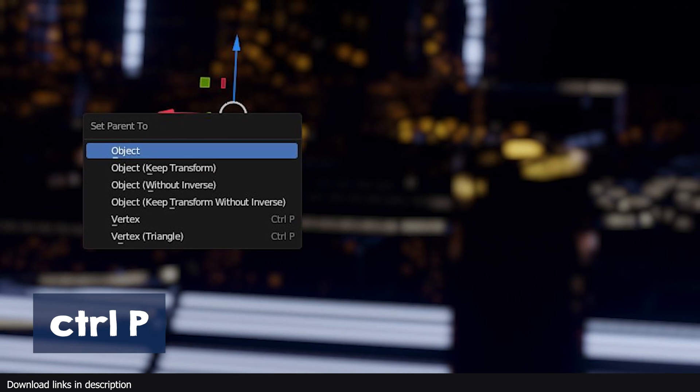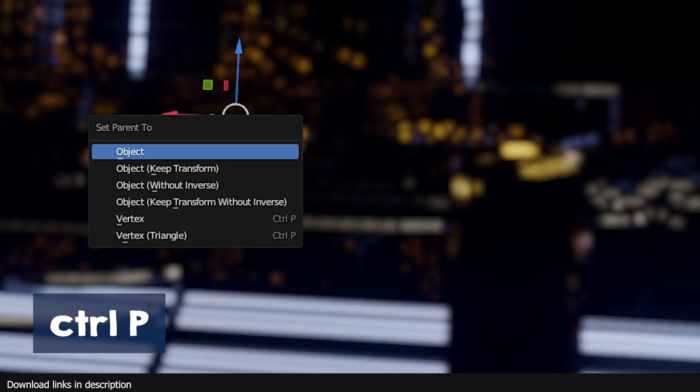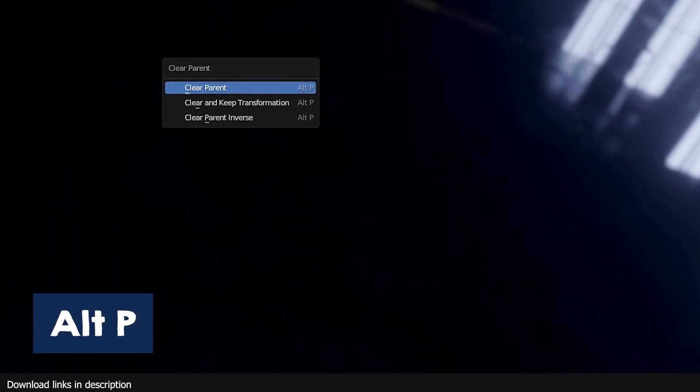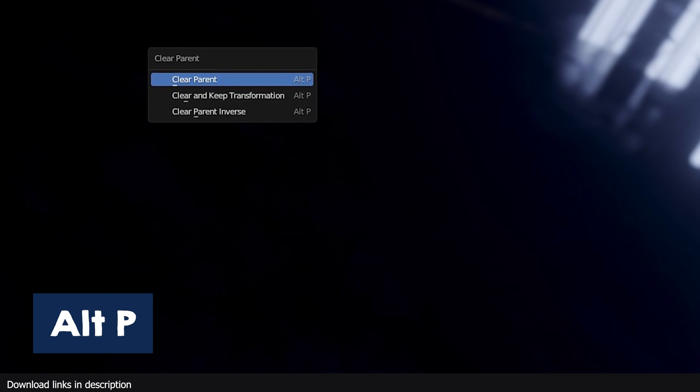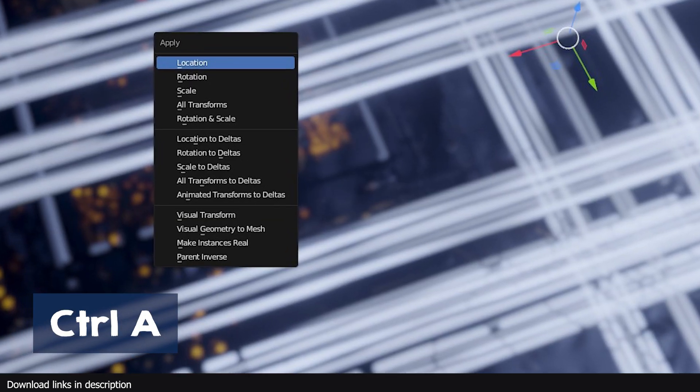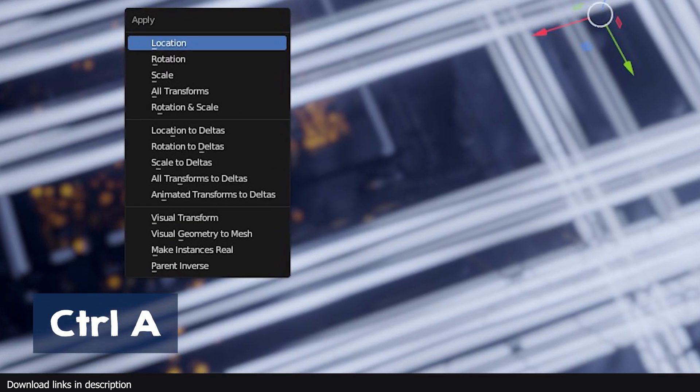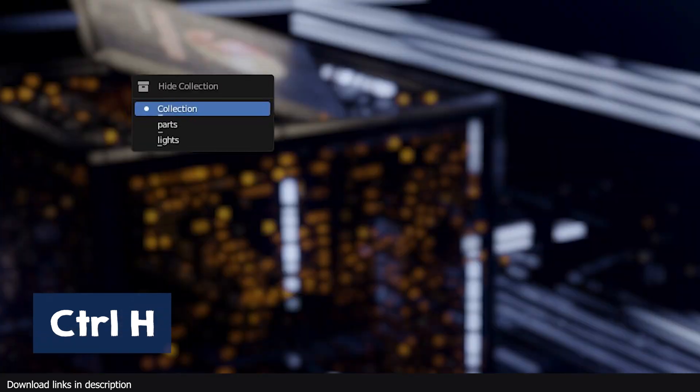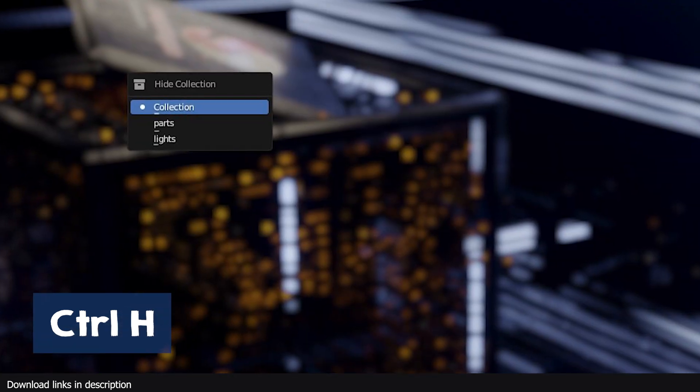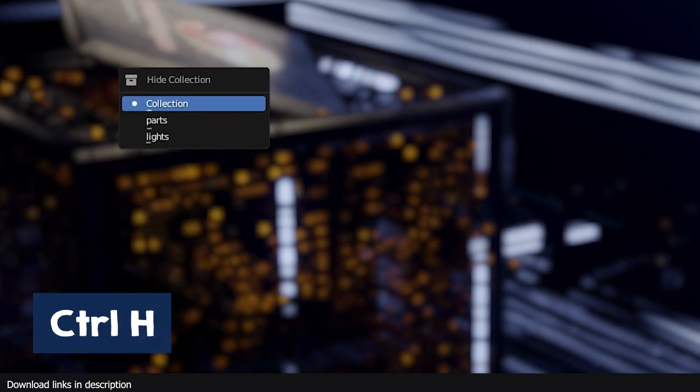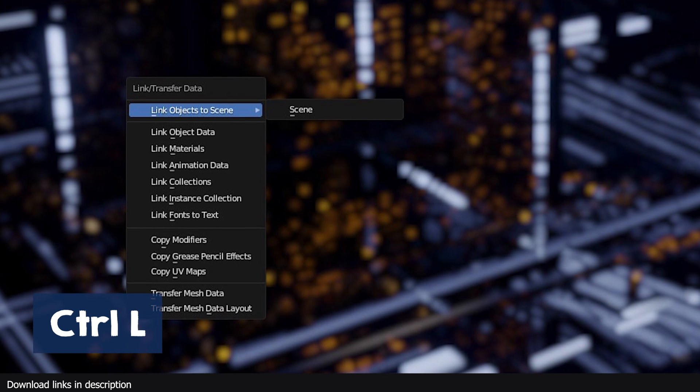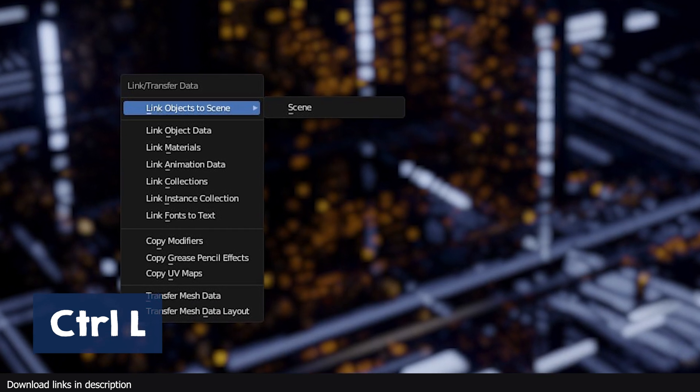Use Ctrl P to set a parent or to open the set parent menu. Alt P opens the clear parent menu. Alt A opens the apply properties menu. Ctrl H hides and opens the hide collection menu. Ctrl L opens the link stroke transfer menu for when you want to link object data.